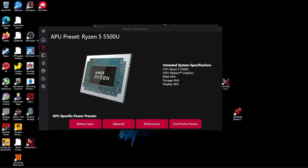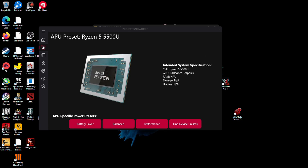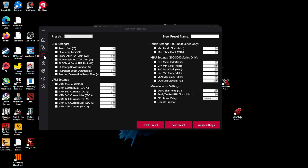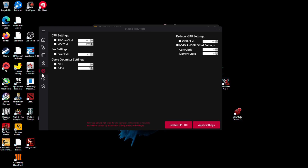Hey there guys, so we're checking out the updated version of the APU tuning utility on the AMD Ryzen 5 5500U. We last took a look at it on the 5600U and I wanted to see how the new presets would essentially end up working on the 5500U.